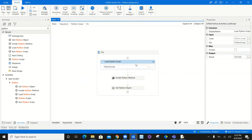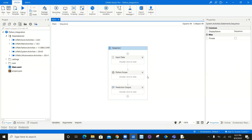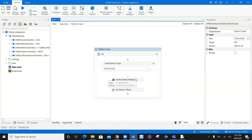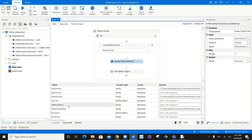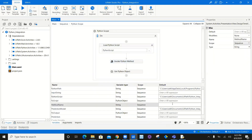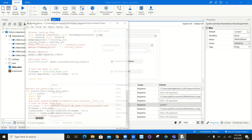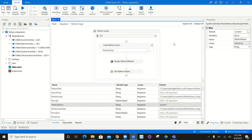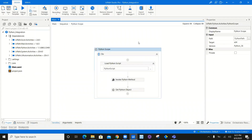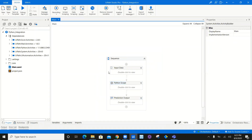It says load Python script, error loading Python script — invalid operation exception. All you have to do is check the method name. The method name here is called method name, which should be predict. Let's verify — the method name is predict, which is correct. Let's close this file, save it, minimize it, come back, and execute it again.